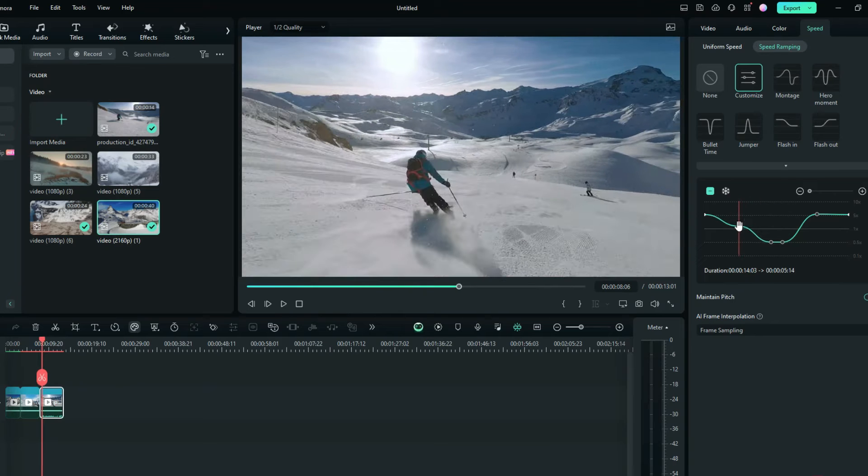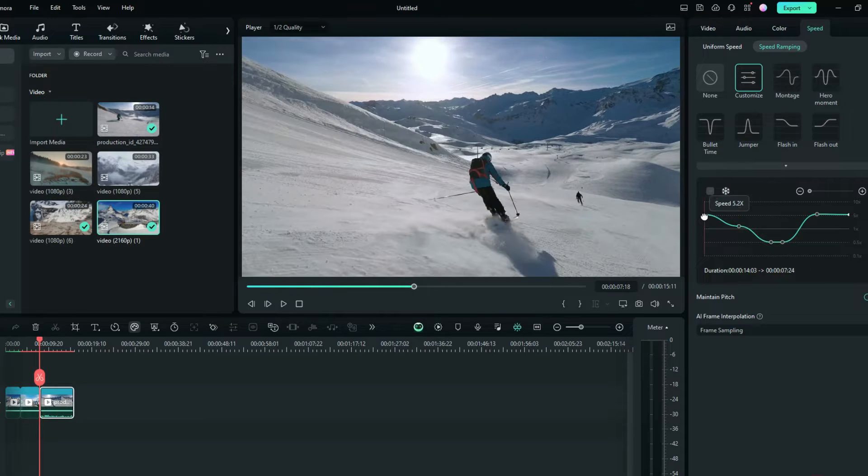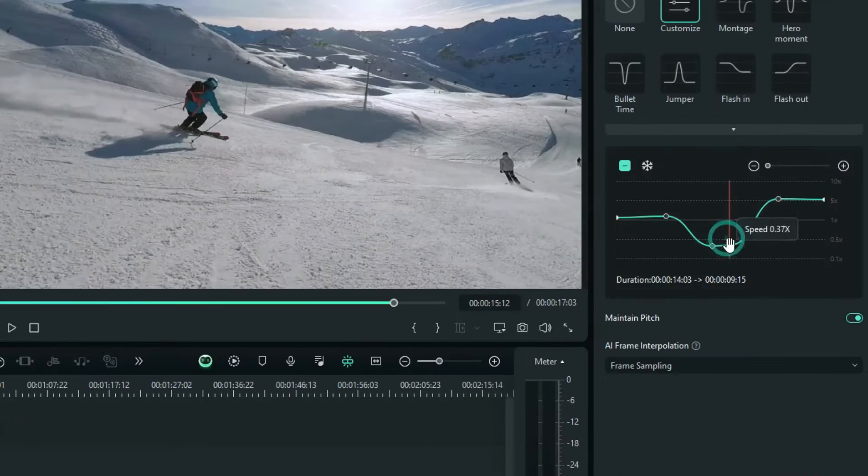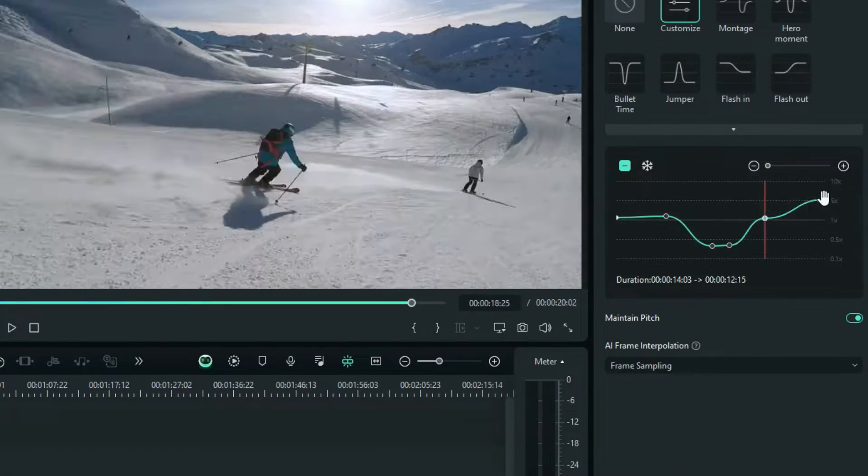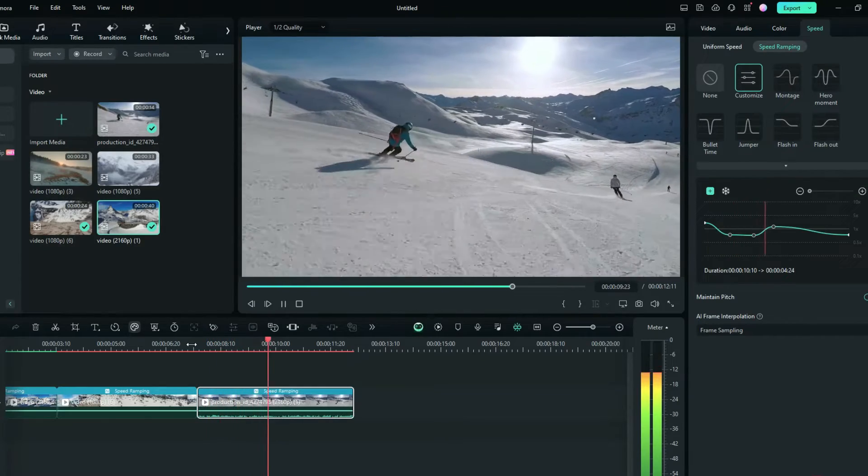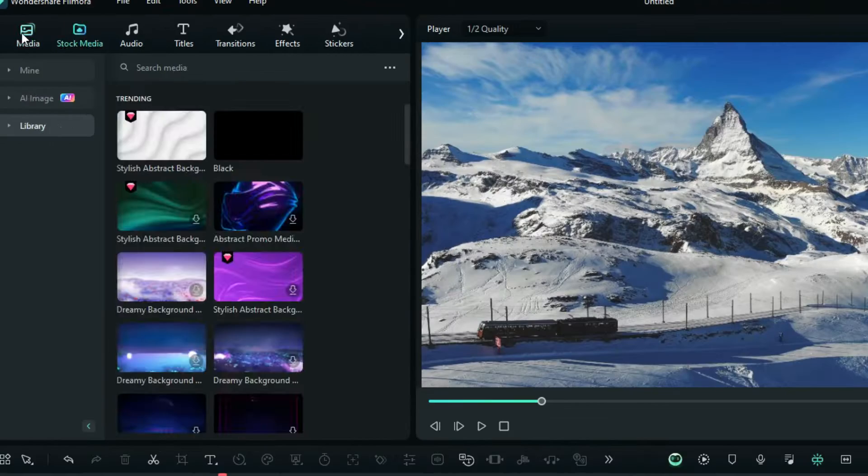Filmora comes with curve acceleration, not linear. Similarly, adjust the speed of the next two clips in the same way.